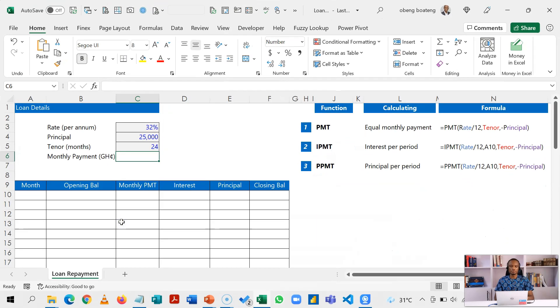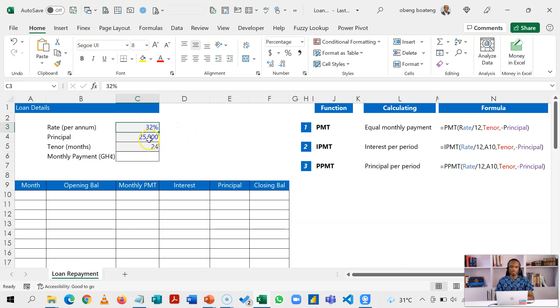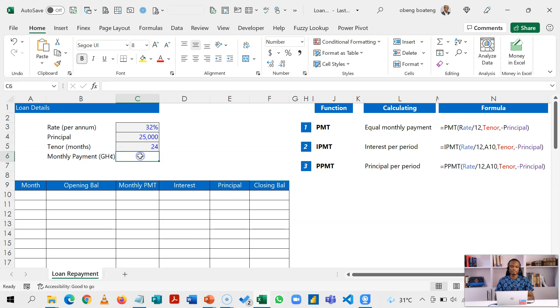So this is the layout for amortization schedule. We have the loan set at 32 percent per annum, principal is 25,000, this is going to be paid over 24 months, and the first thing we are supposed to do is to calculate the equal monthly payment.